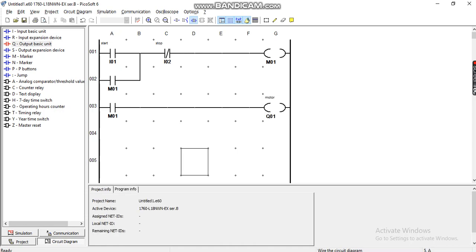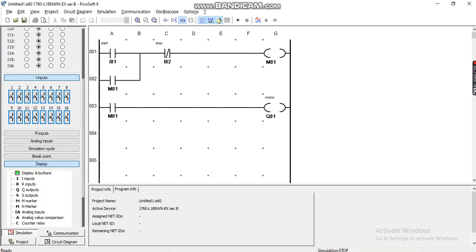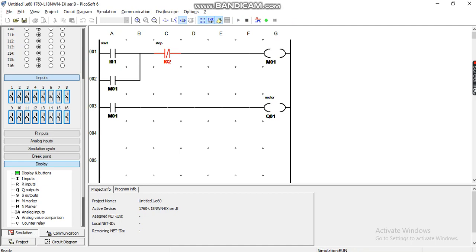Okay, let's simulate the output results. First, I press input 1 and the motor turns on. When I press input 2, the motor turns off. This is a simple project you can make using PicoSoft.